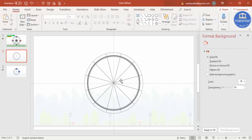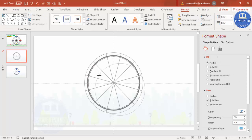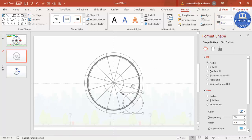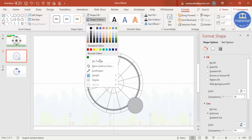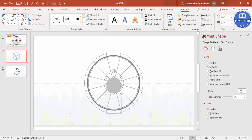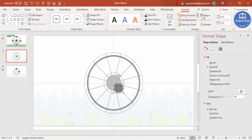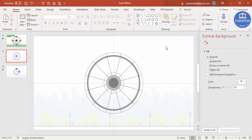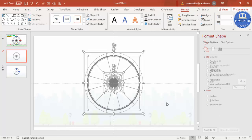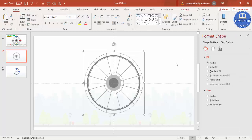Now add two more smaller circles. Press Ctrl+D, reduce the size, align center and align middle. Press Ctrl+D again and reduce further. Give the inner circles a dark fill color, make the outline no outline, and align center and align middle. Add one last smaller circle the same way with a dark color. Once the design looks right, press Ctrl+A and Ctrl+G to group everything.